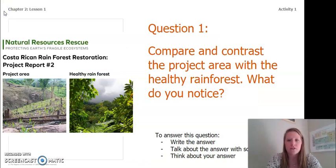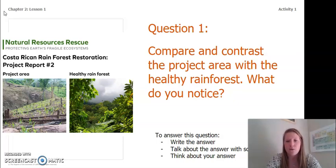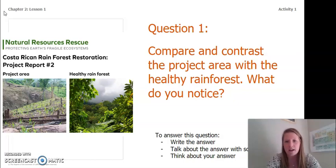So now what I want you to do is to compare and contrast the project area with the healthy rainforest. What do you notice? To answer this question, you can write the answer in your chapter 2 lesson 1 activity packet or in a notebook, talk about the answer with someone near you, or think about your answer in your head. Pause the video and answer this question.